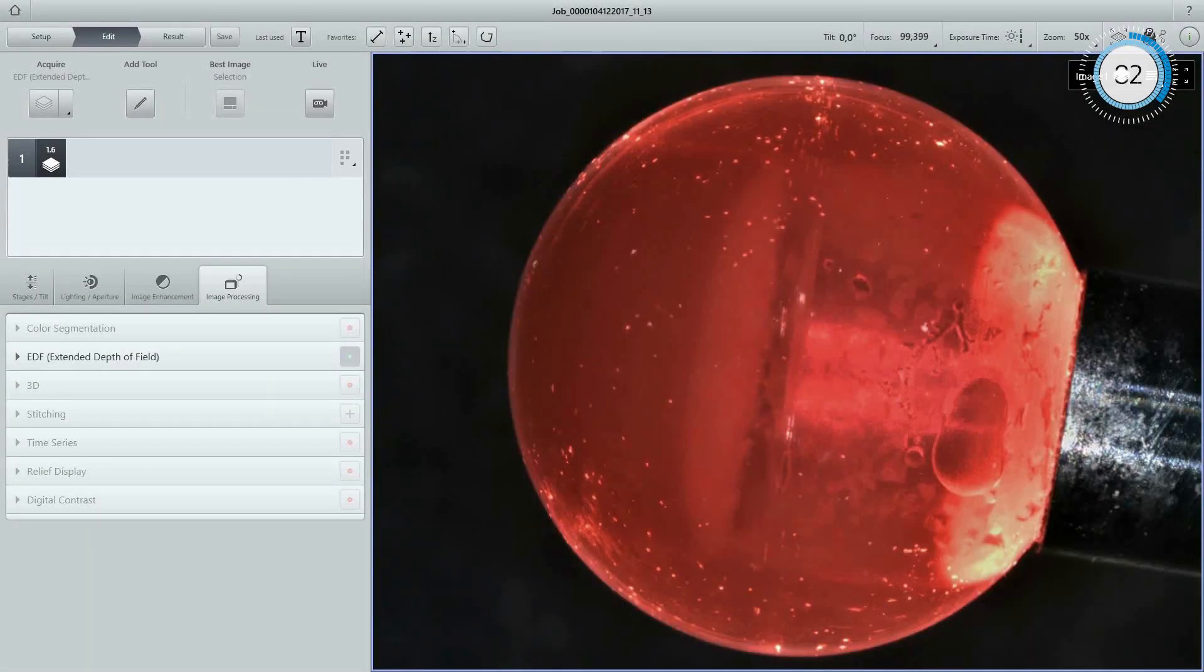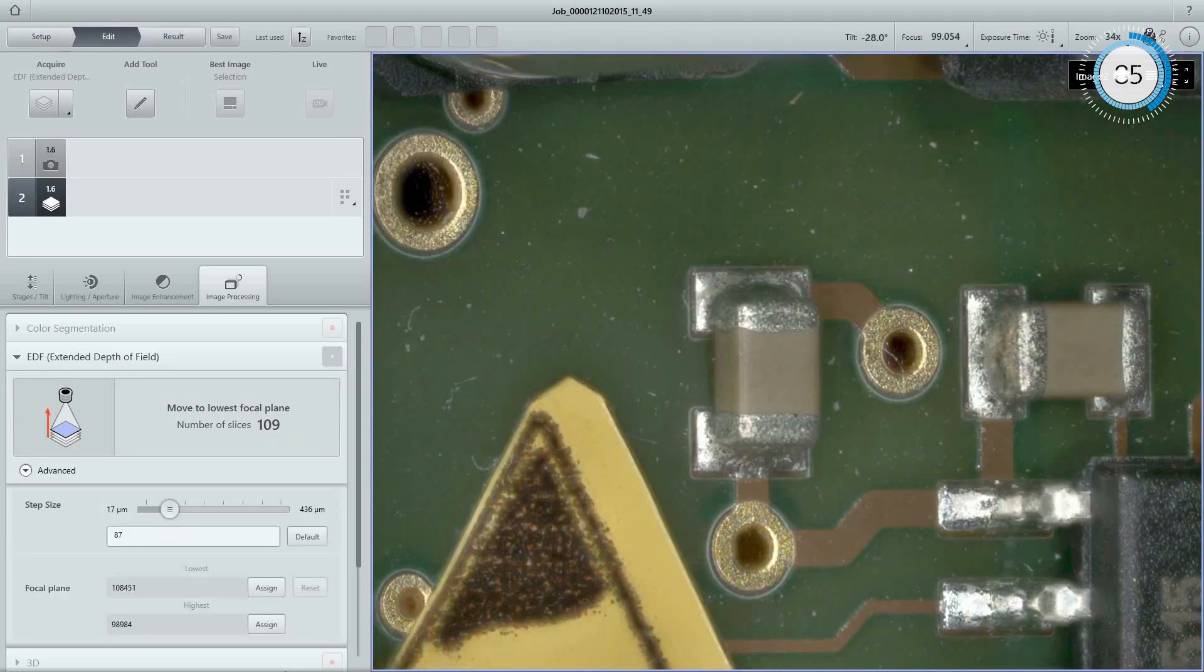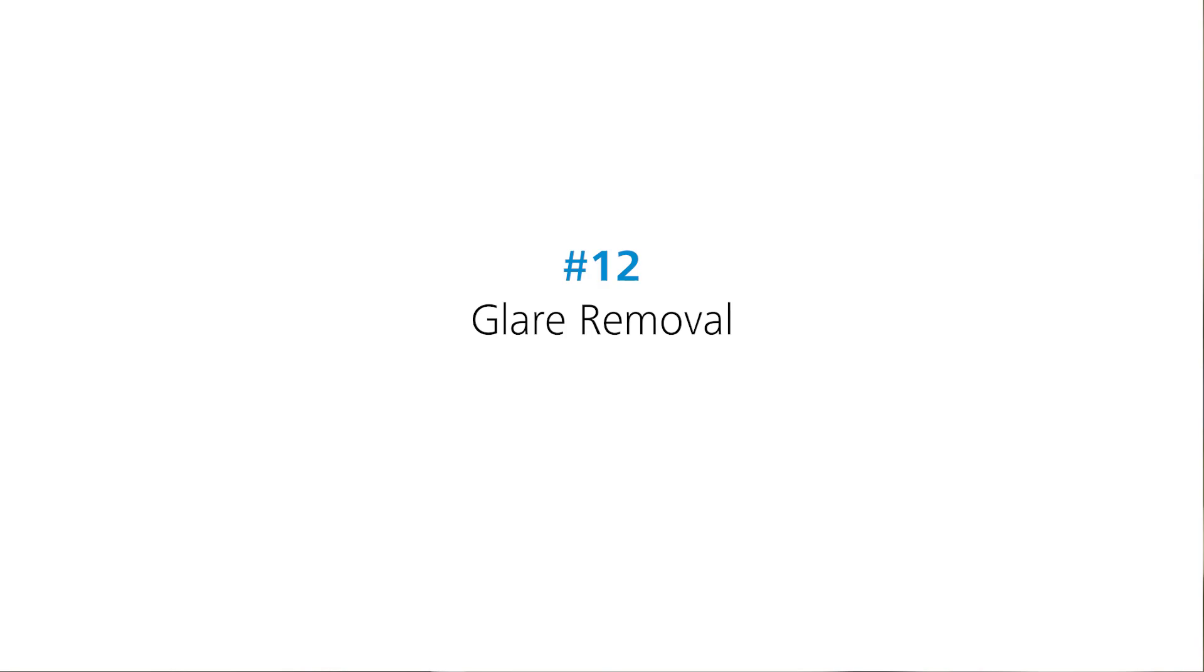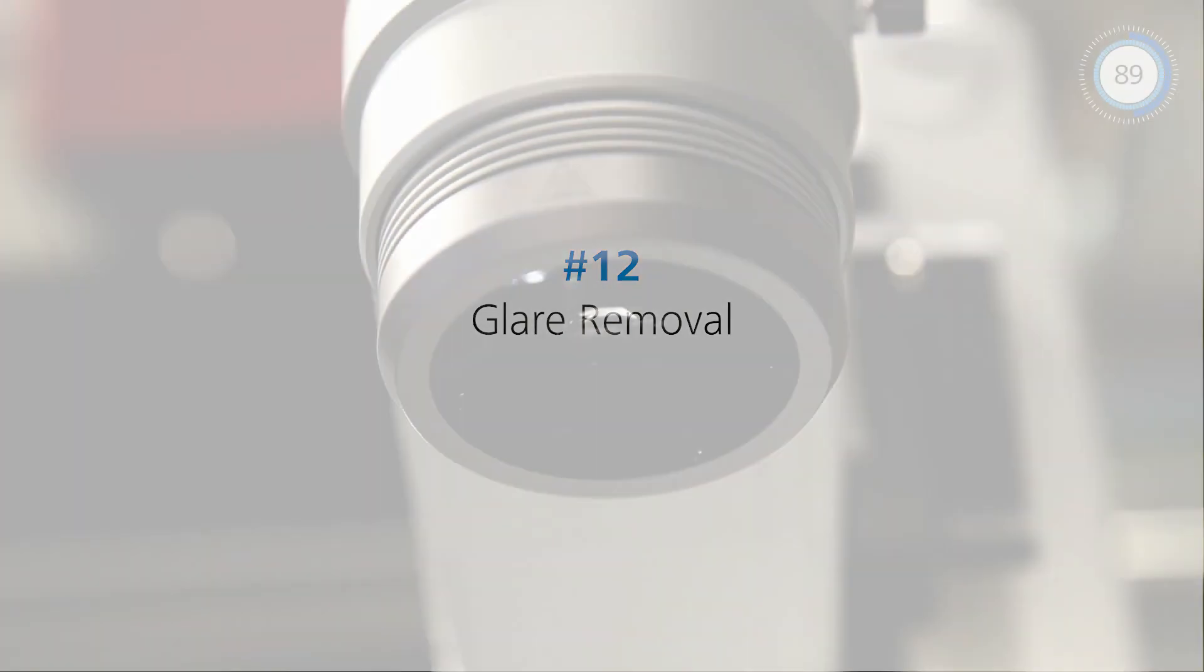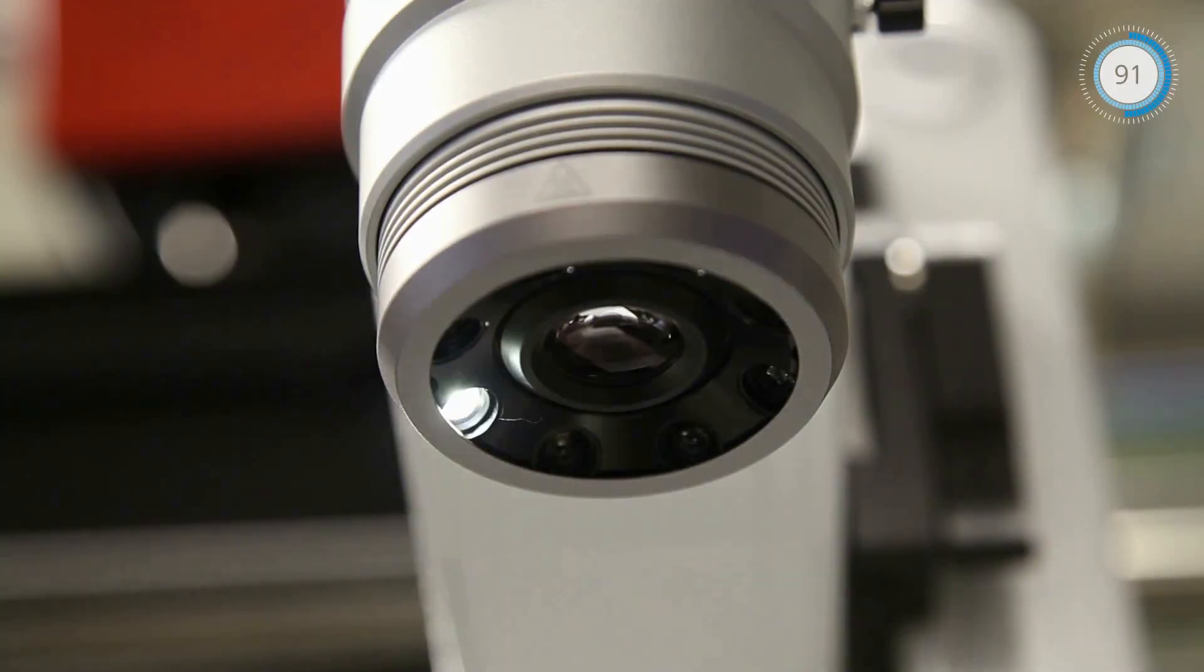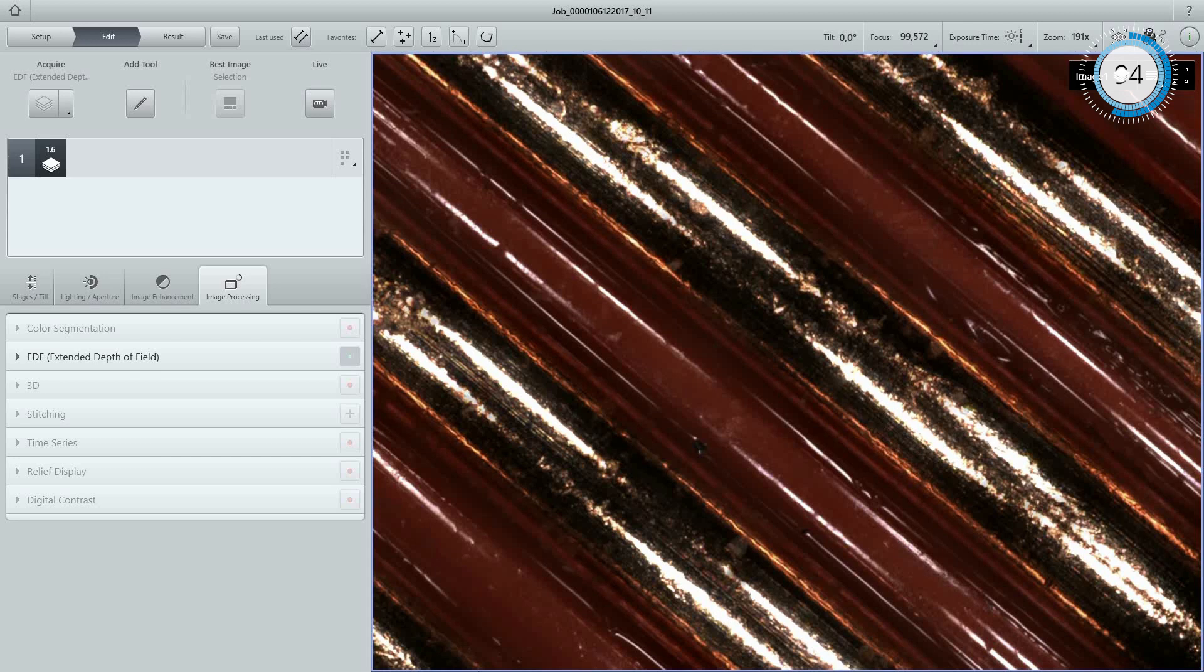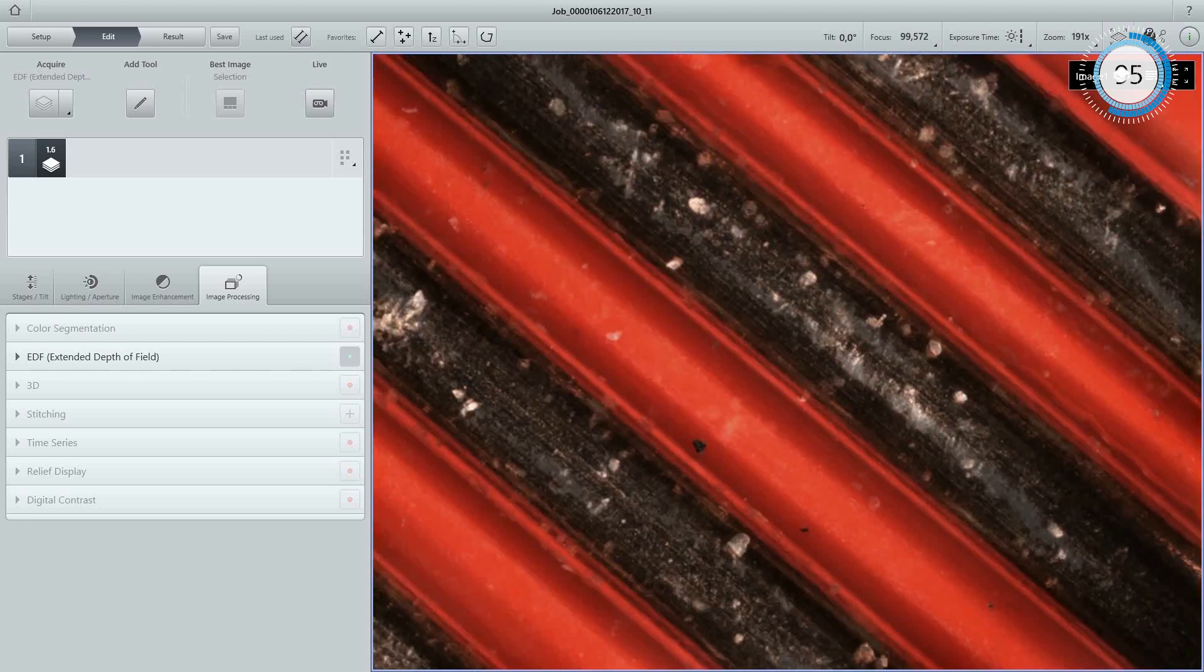Extended depth of field enables sharp images from all viewing angles. Filter-free glare removal function eliminates reflections and enhances contrast.